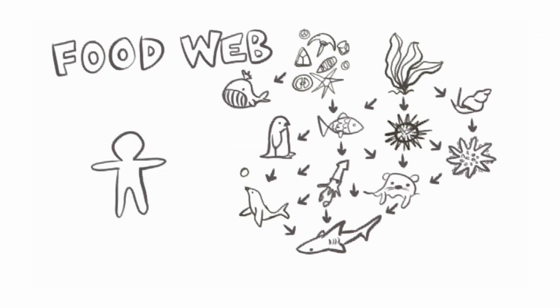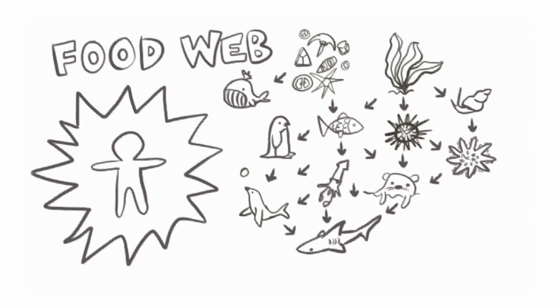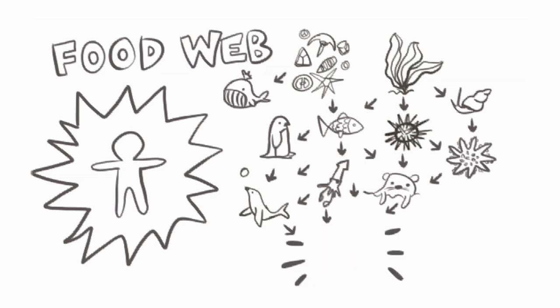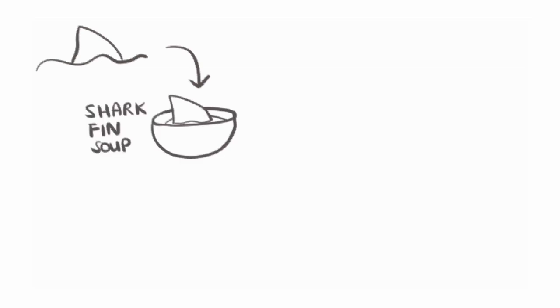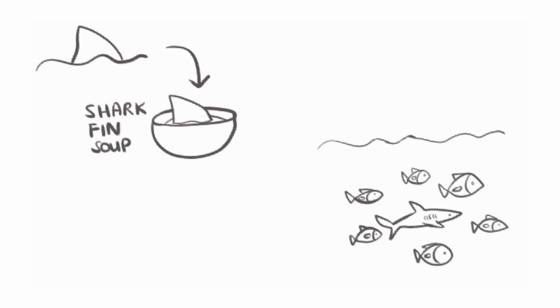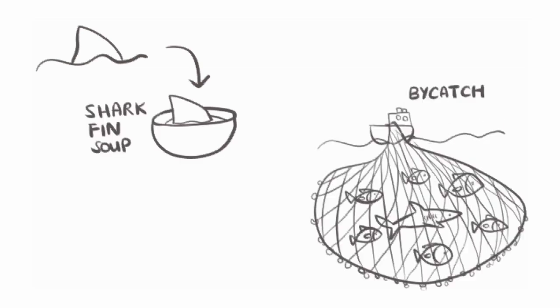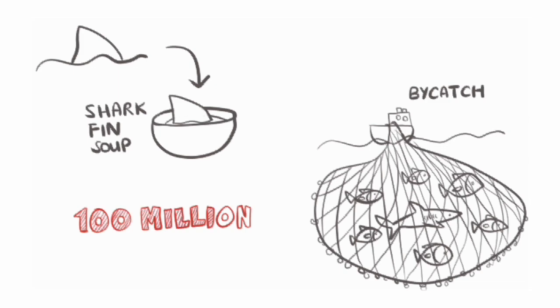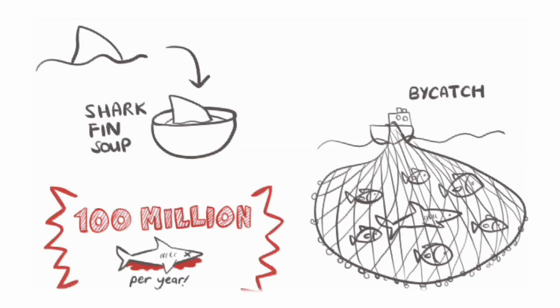Unfortunately, human beings have had huge and terrible impacts on the food webs in the ocean. One way we've done this is by destroying shark populations. Sharks are hunted either for their fins, which are eaten in shark fin soup, or killed accidentally as bycatch when trying to catch fish like tuna. Up to 100 million sharks are killed every year!